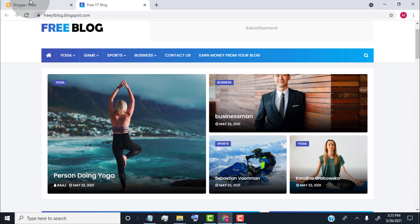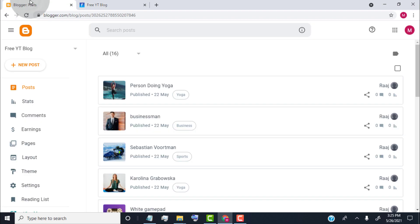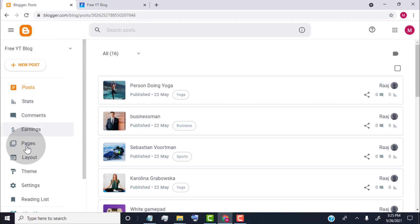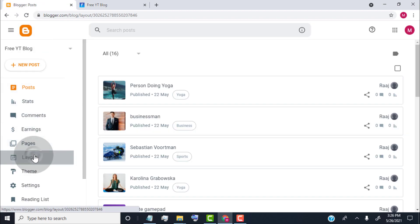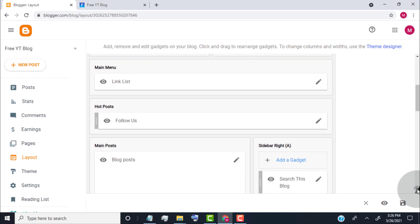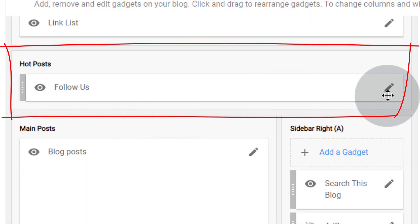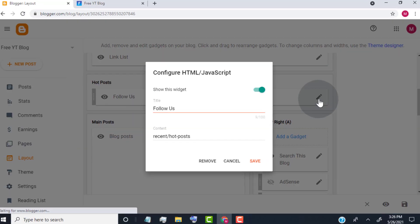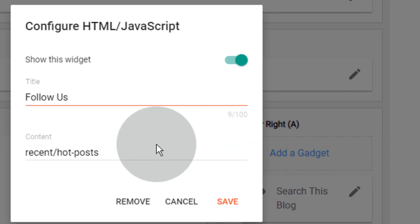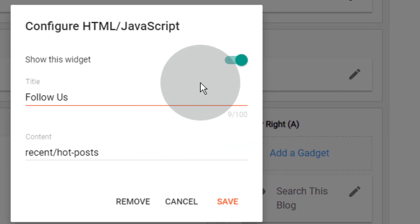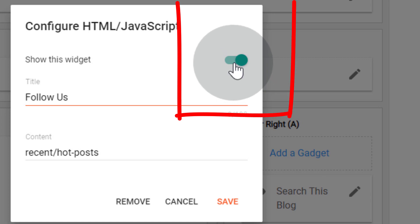Go back to the blogger dashboard and click on layout. Scroll down, go to the hot post widget and click on the edit icon. If you don't want to show this widget on your blog, simply turn it off and click on save.